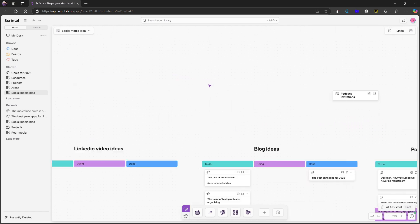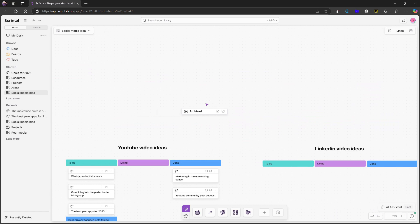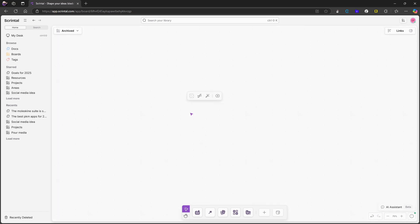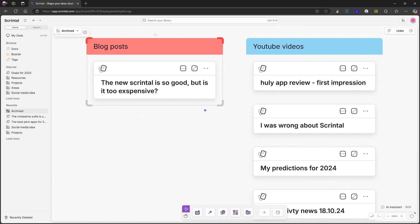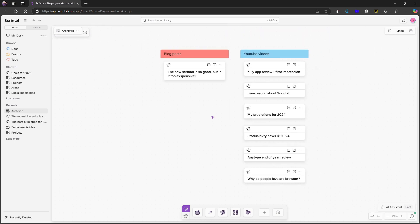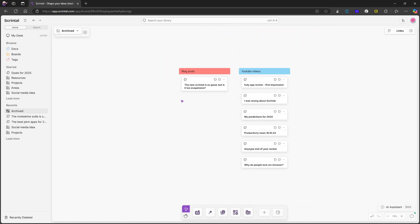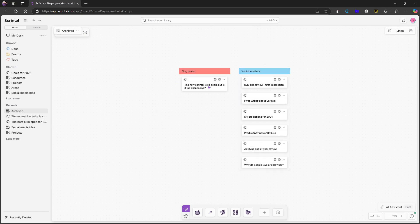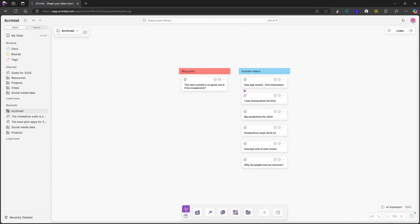That is basically how I archive things. I have one board called archived right here. This is mainly for social media ideas. And the point here is that I may want to turn these into something else. So a YouTube video might be turned into a blog post or a tweet or there are many things I would like to create. So that is the point of something like this. And that is basically how I use it.